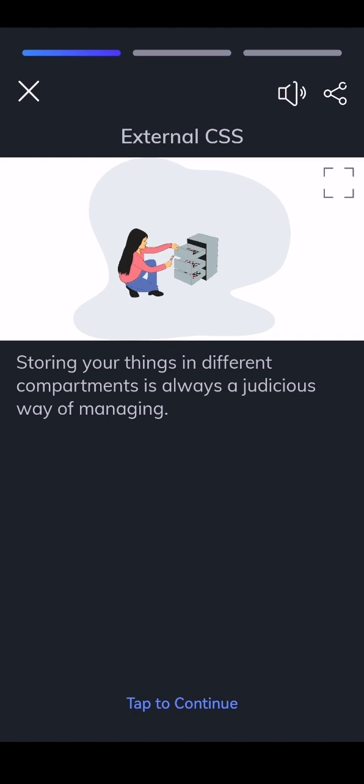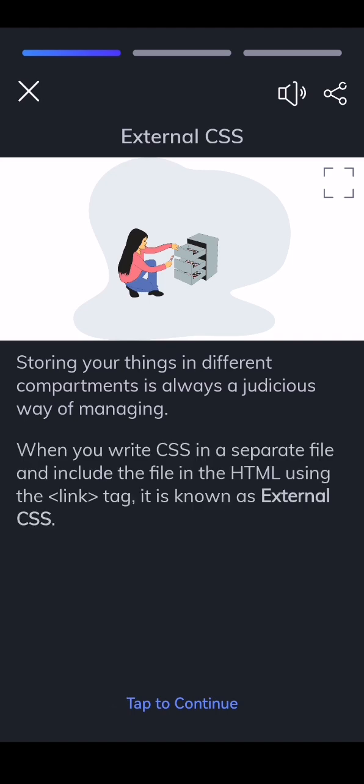Storing your things in different compartments is always a judicious way of managing. When you write CSS in a separate file and include the file in the HTML using the link tag, it is known as external CSS.